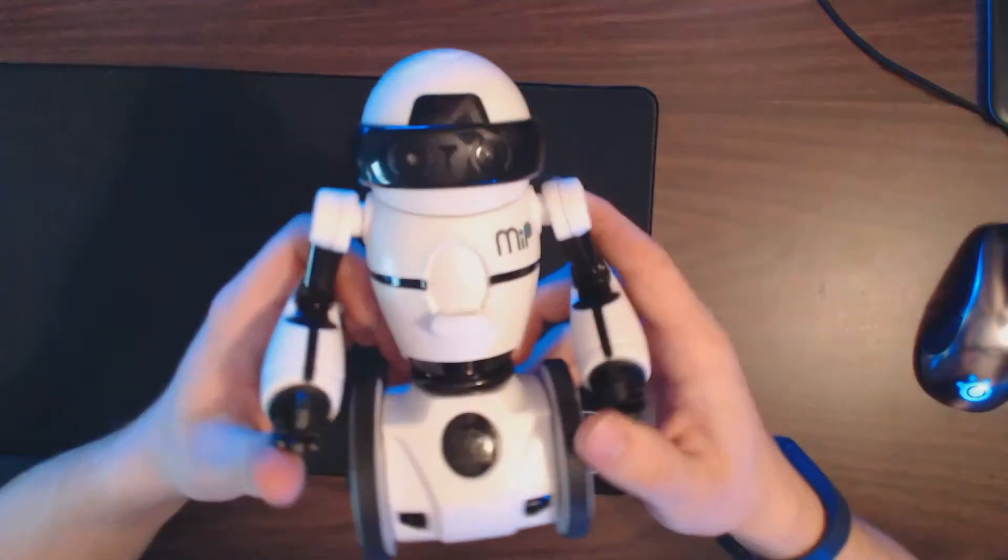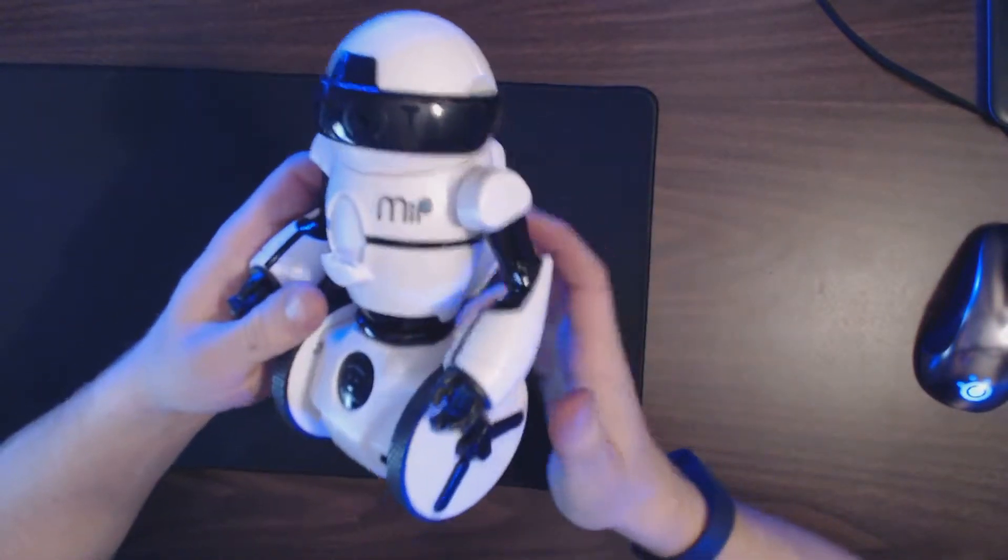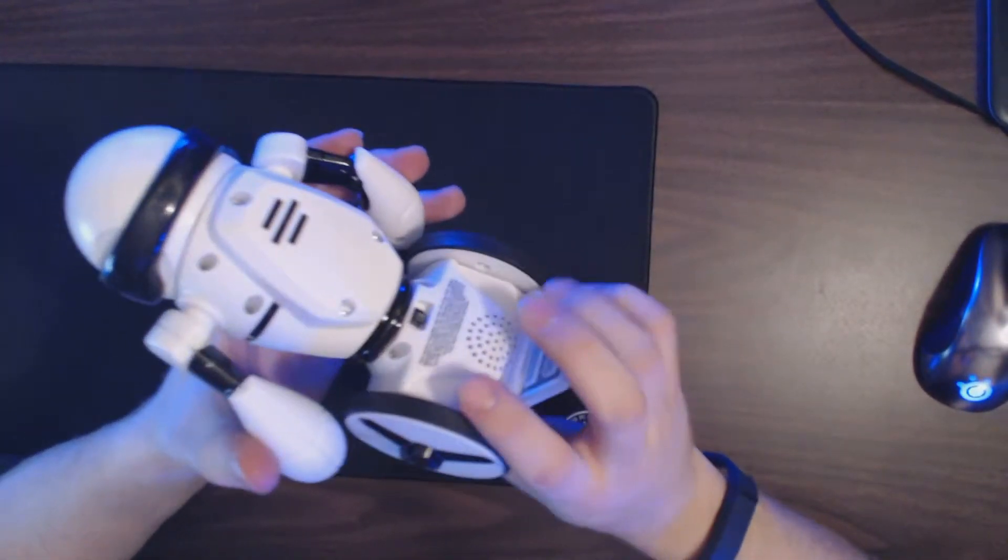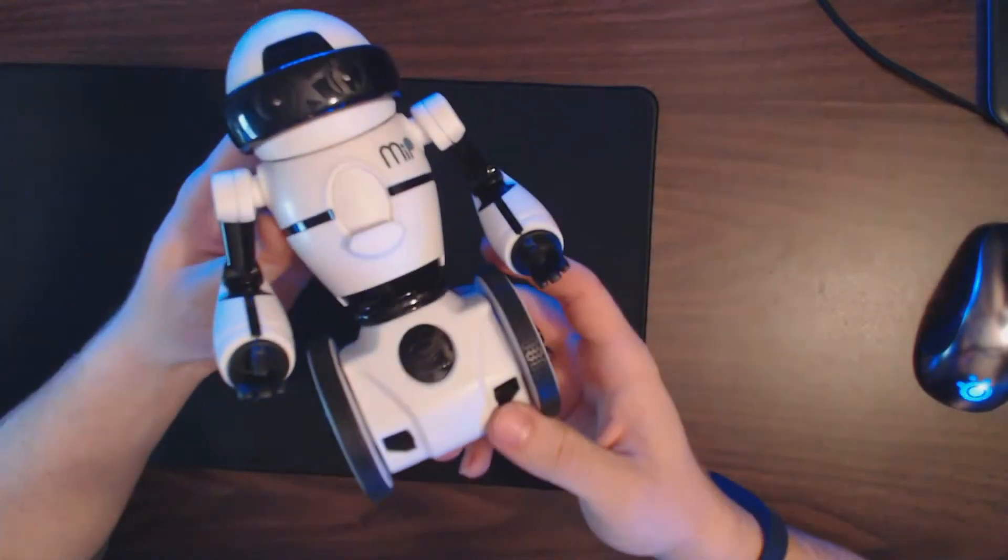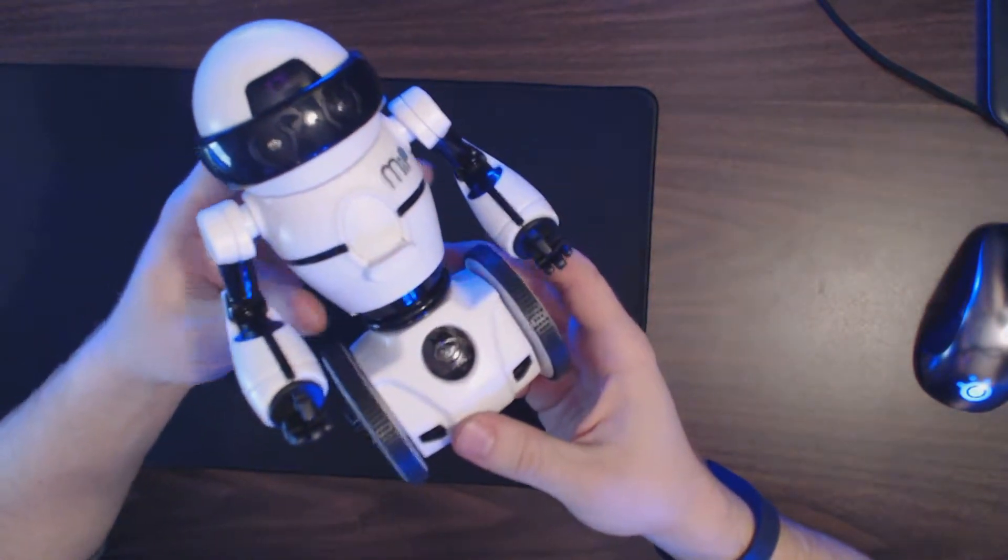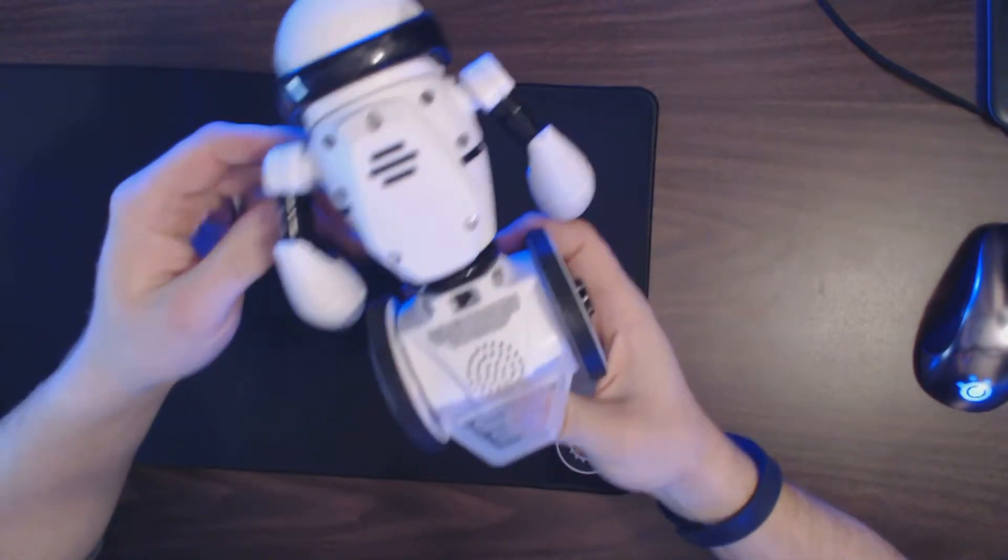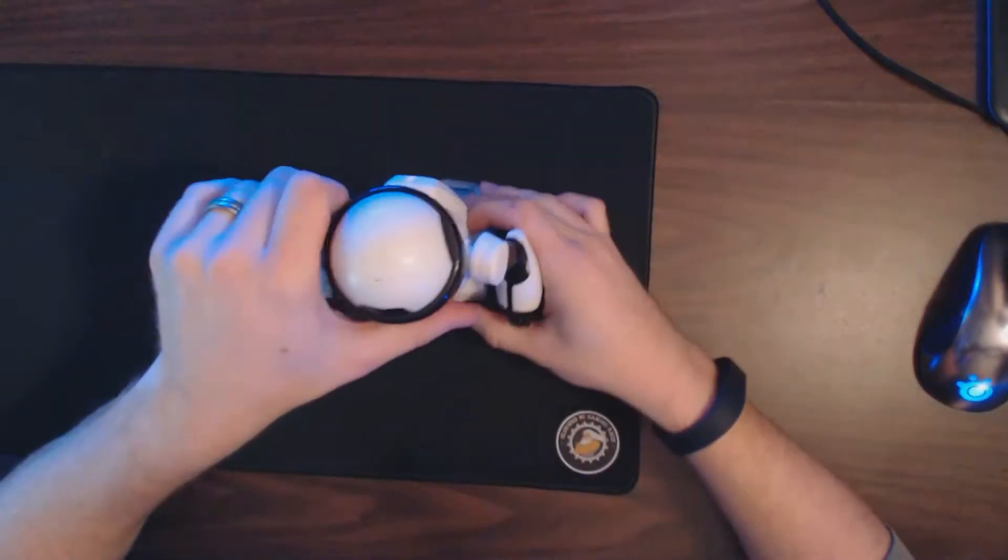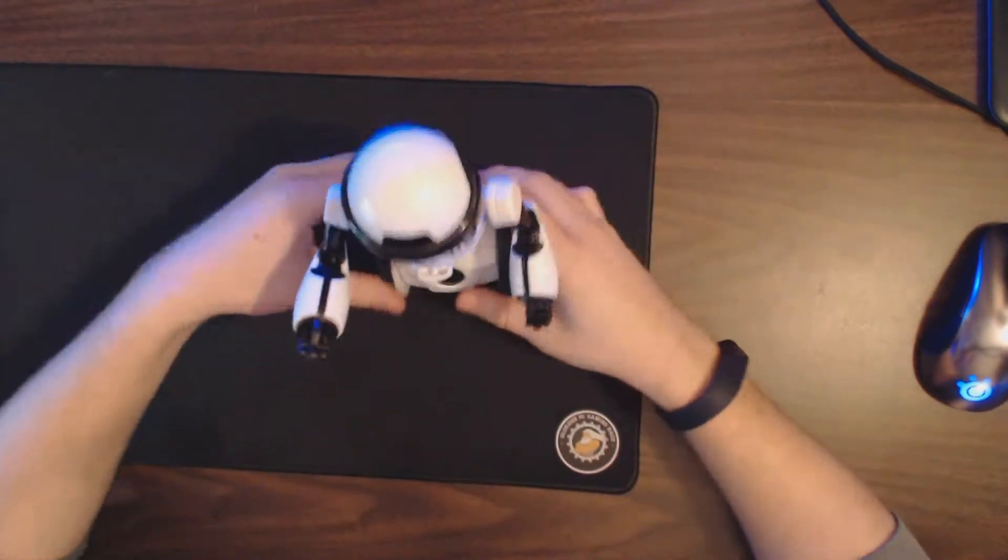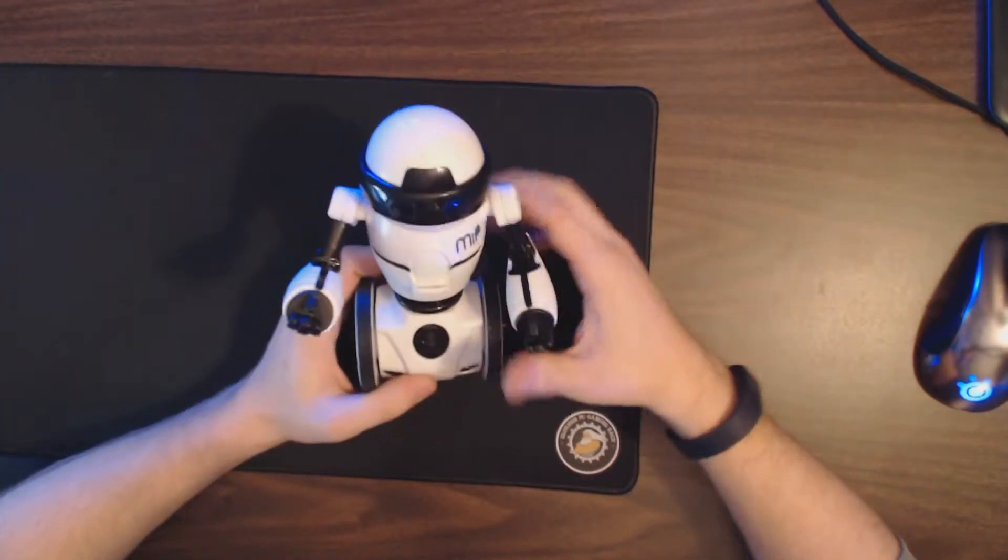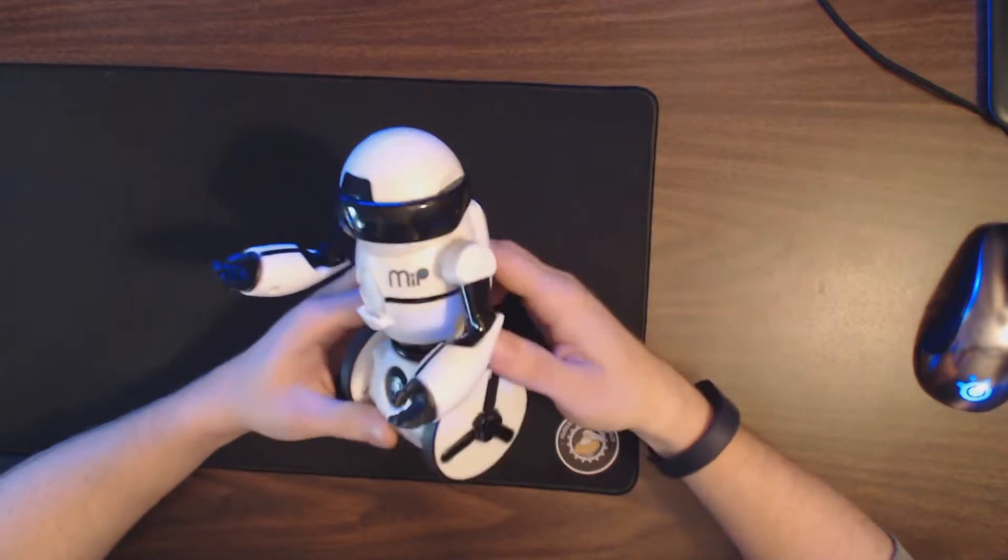Hey there YouTube, welcome back to the channel. I want to do a slightly different review - this is MIP, a little robot. They're extremely popular and have been selling a lot over the holidays. It's quite an interesting piece of tech for just under a hundred dollars, retails for $99.99. You can get it between 80 and 100 if you shop wisely online.